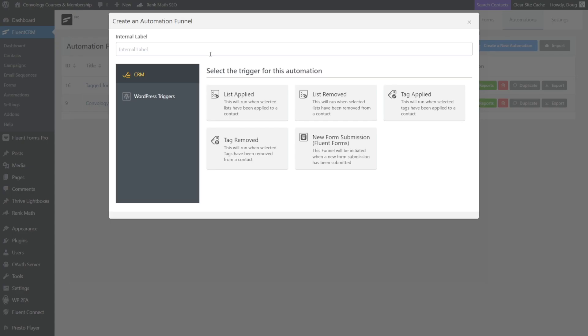Now for me I'm using FluentCRM, so this is the point in the video where our paths may diverge slightly, but we're going to essentially do the exact same thing. A tag is applied, so let's send an email.